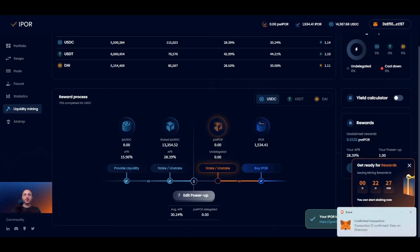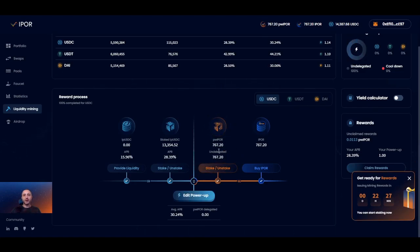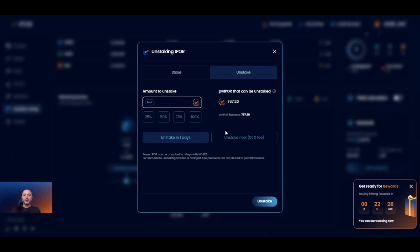An important note about staking: there are two ways to unstake power IPOR for IPOR tokens. If you prefer not to pay any fee apart from the Ethereum network fee, you can use the unstake in 14 days option. On Gurley, unstaking takes just one day cool-off, while on the Ethereum mainnet version you will need to wait 14 days — an important consideration to keep in mind. If you don't want to wait, you have the option to unstake immediately for a 50% fee. That fee is actually distributed to all users that have power IPOR, irrespective of whether it's delegated to a pool or not.